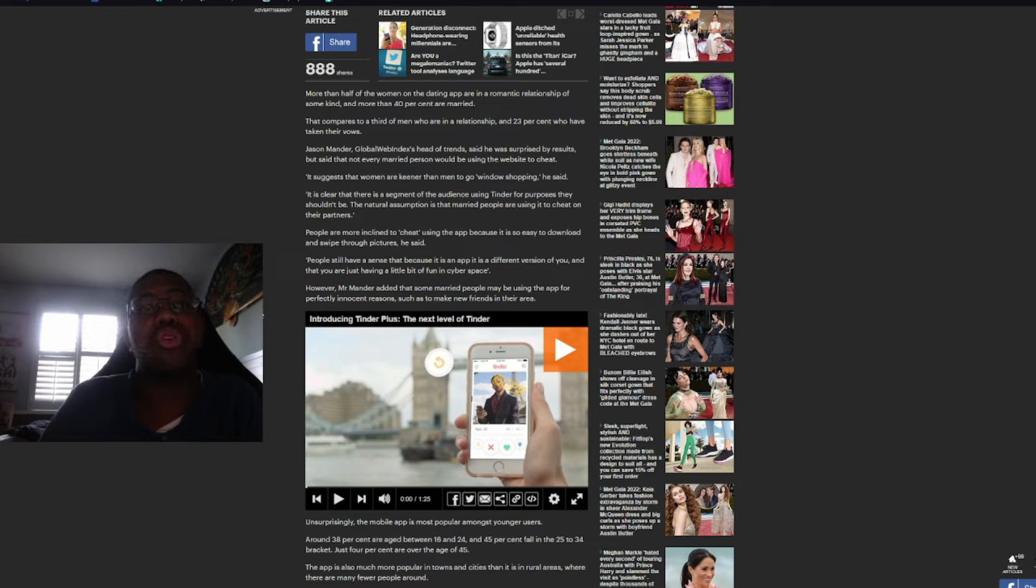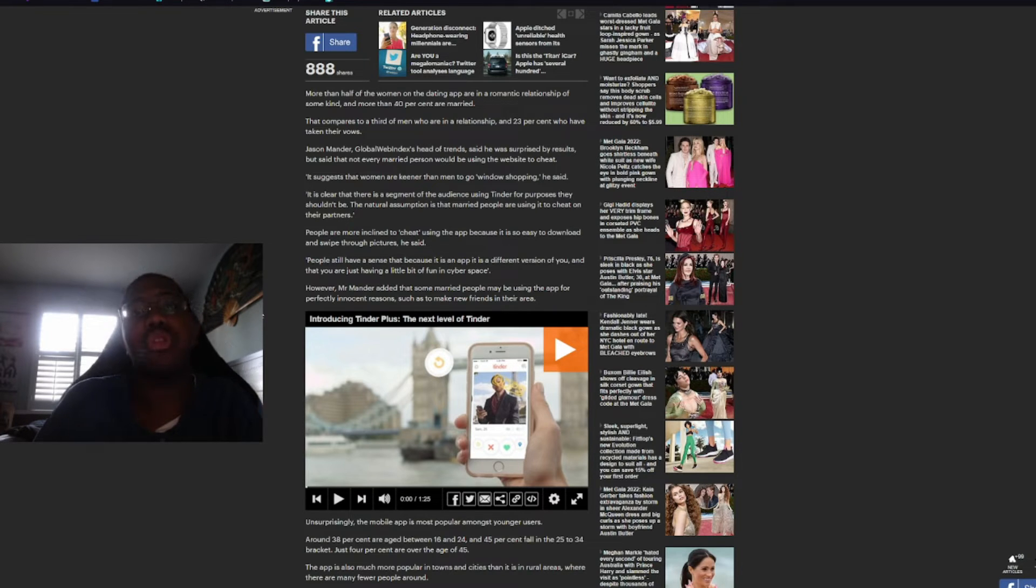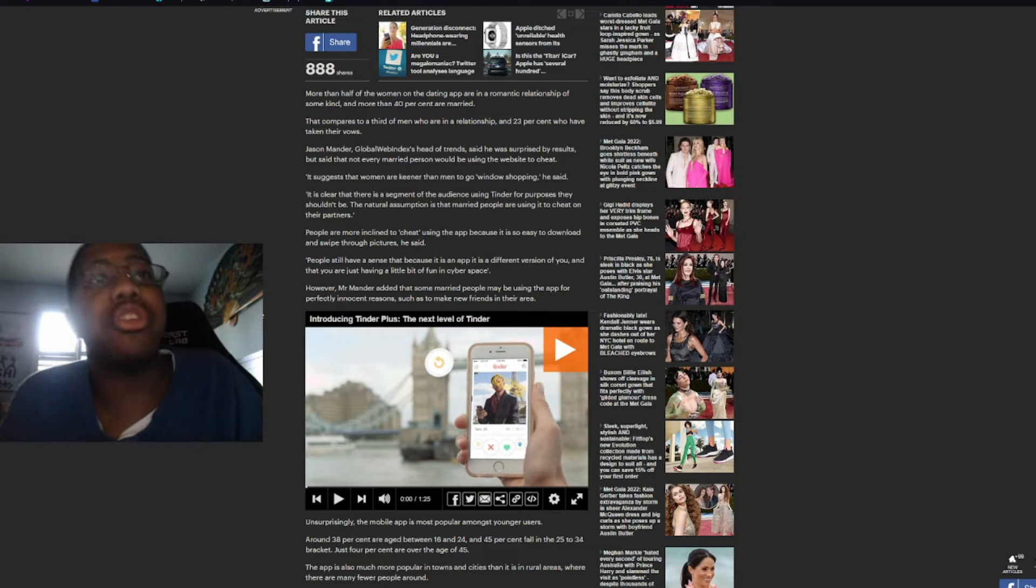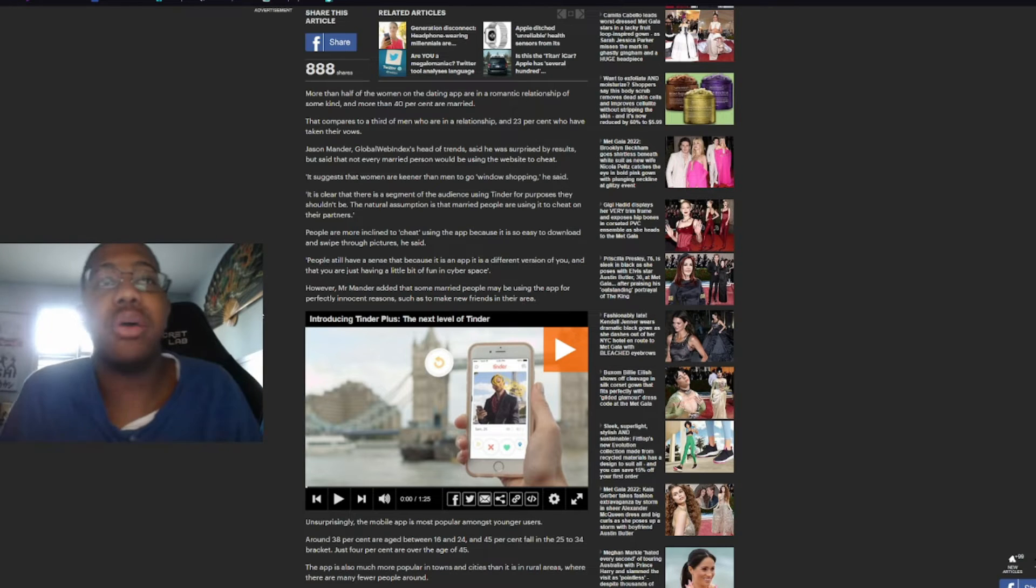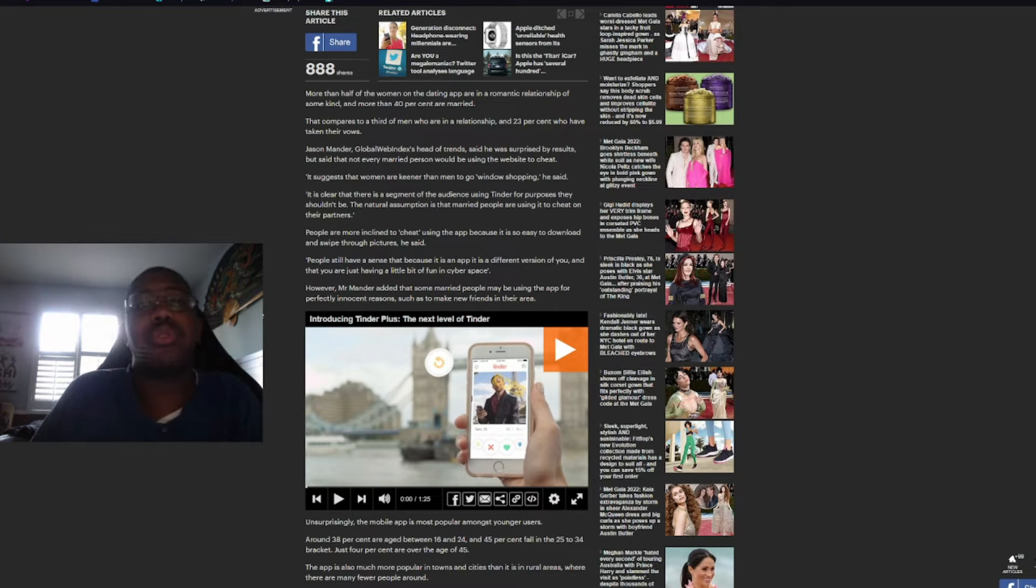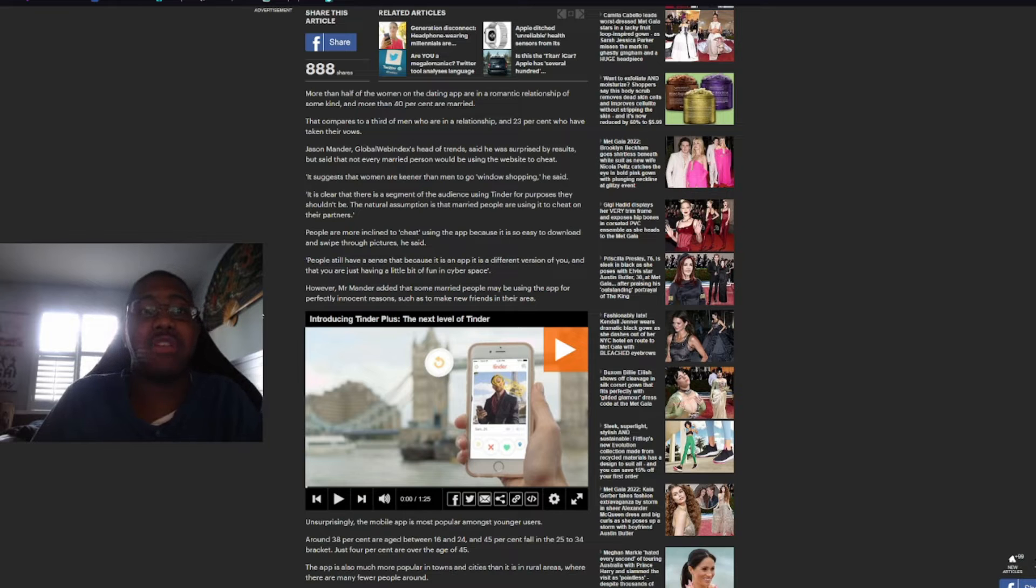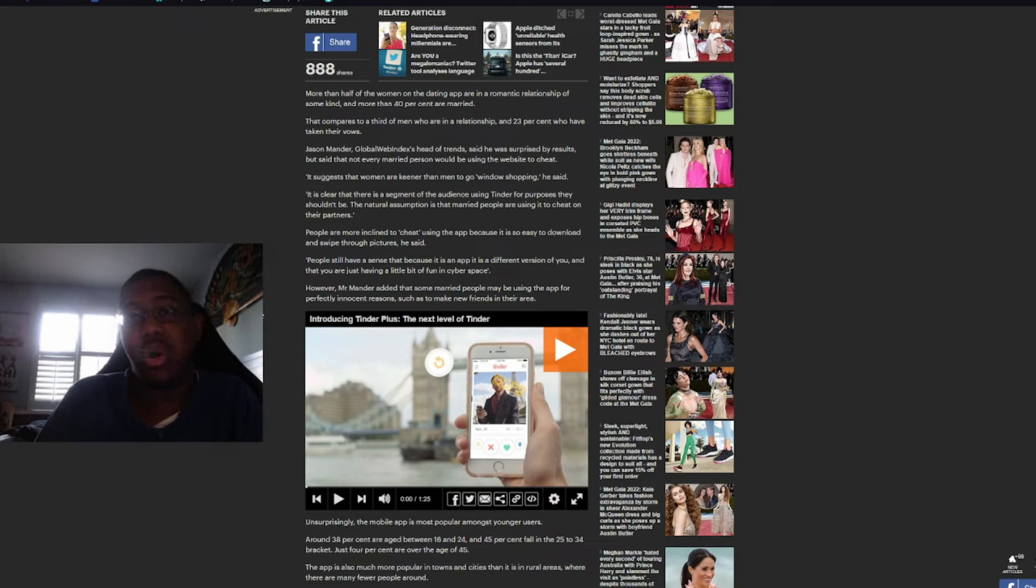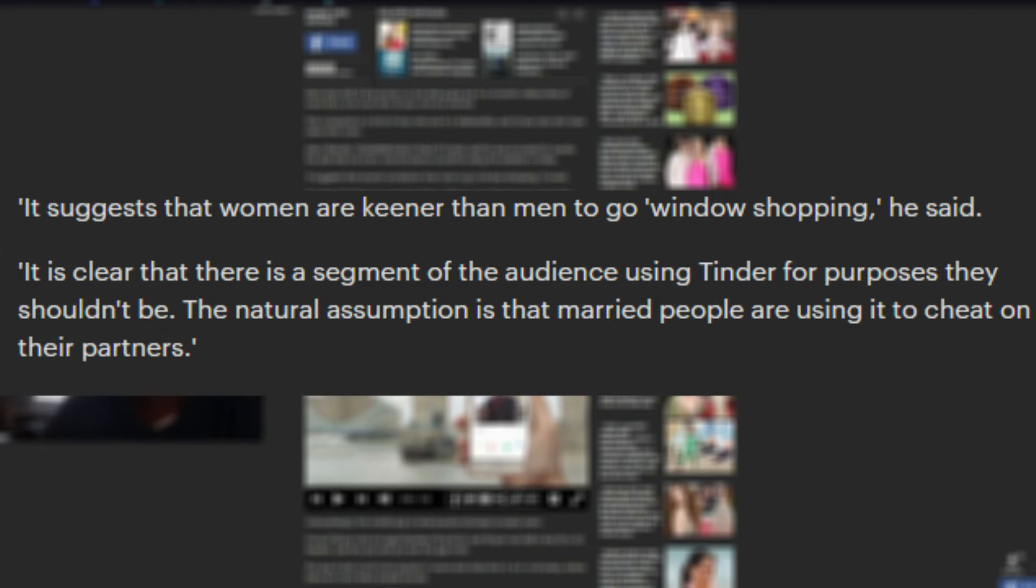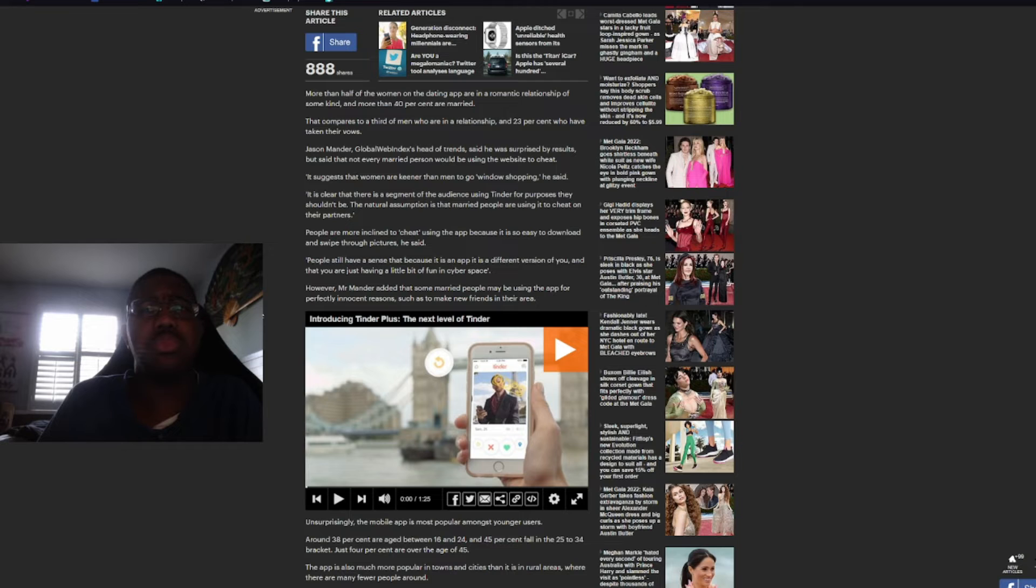More than half of the women in the dating app are in a romantic relationship of some kind and more than 40% are married. That compares to a third of men who are in a relationship and 23% who have taken their vows. Jason Mander, Global Web Index's Head of Trends, said he was surprised by results, but said that not every person would be using the website to cheat. Well, obviously. It suggests that women are keener than men to go window shopping, he said.